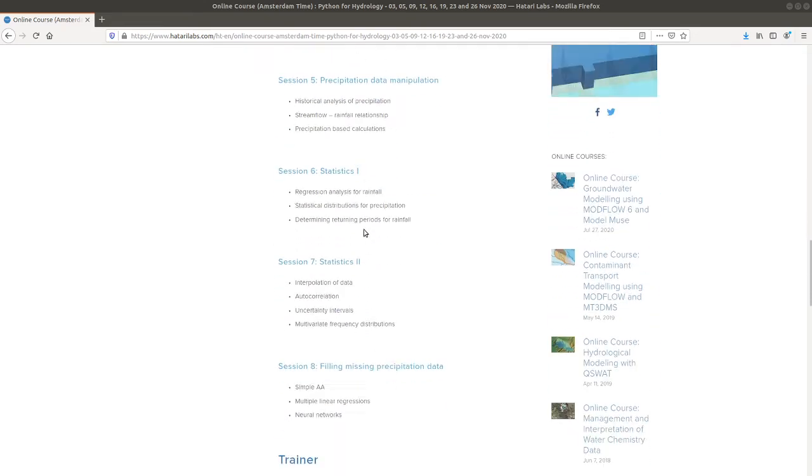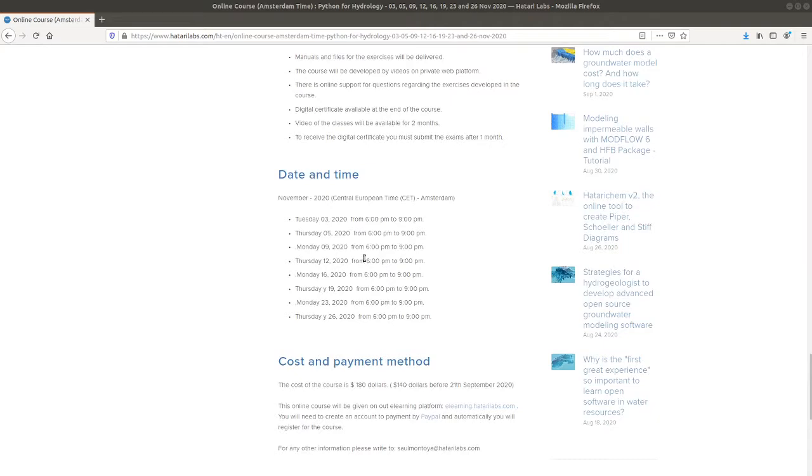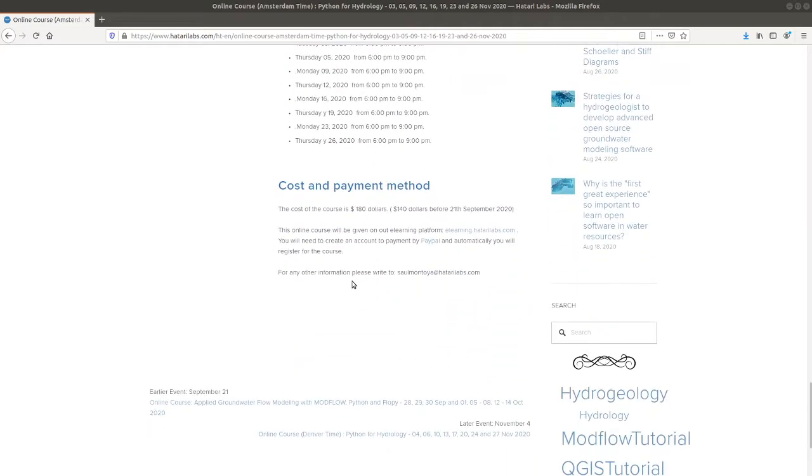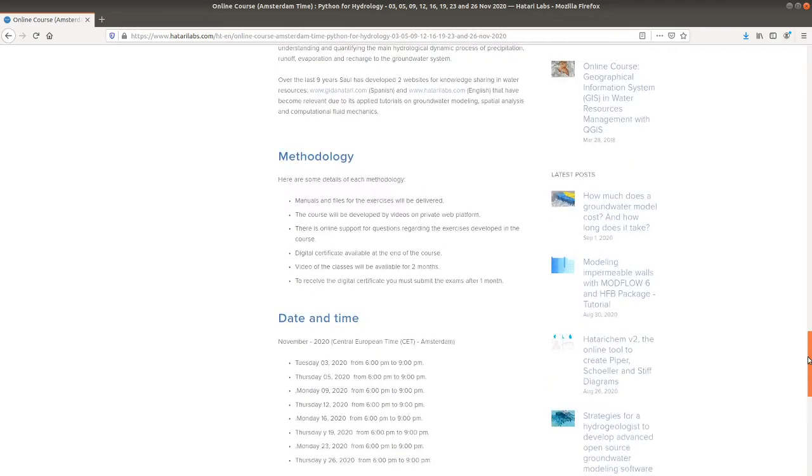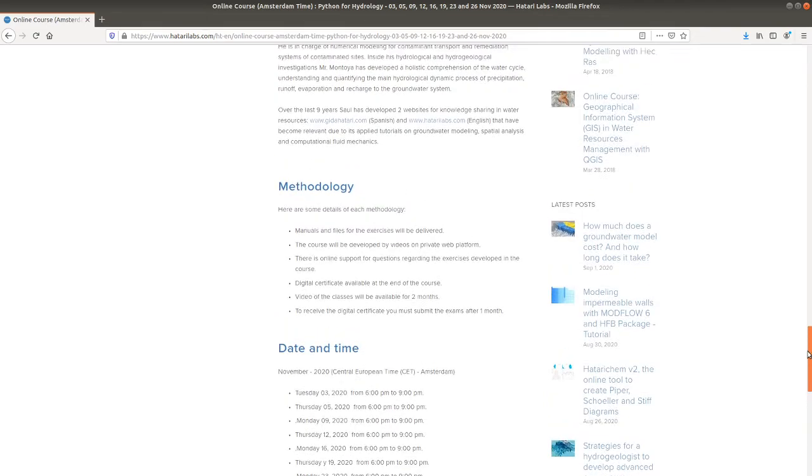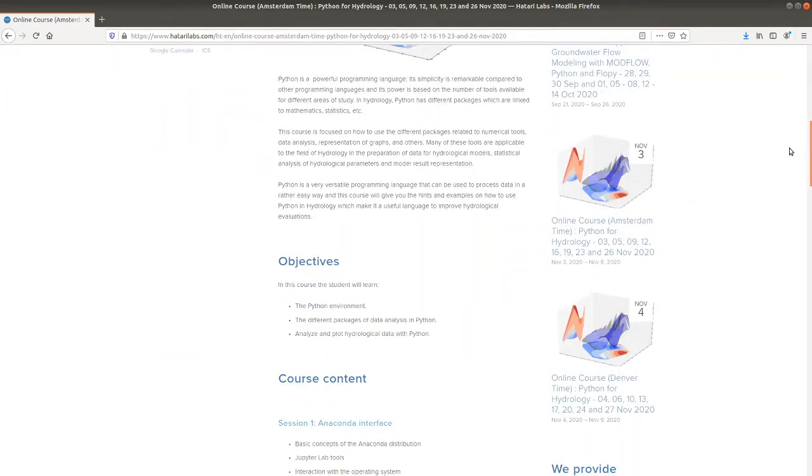There is the prices, there is a discount if you pay before the 21st of September. So that is why we encourage you, if you are going to take this course in any of both time zones, you can make your payment in advance.